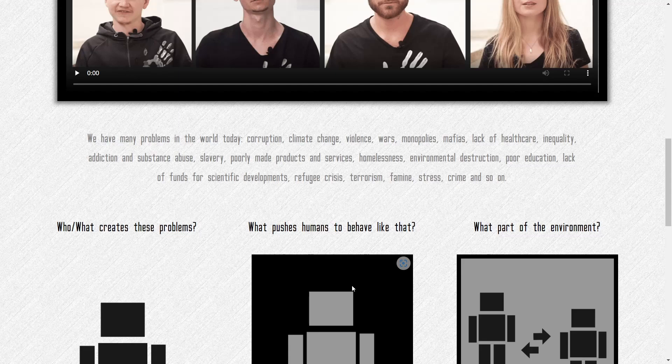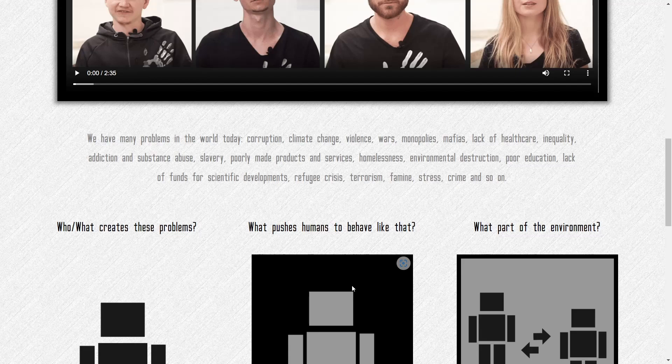Corruption, climate change, violence, wars, monopolies, mafias, lack of health care, inequality, addiction and substance abuse, slavery, poorly made products and services, homelessness, environmental destruction, poor education, lack of funds for scientific developments, refugee crisis, terrorism, famine, stress, crime, and so on.